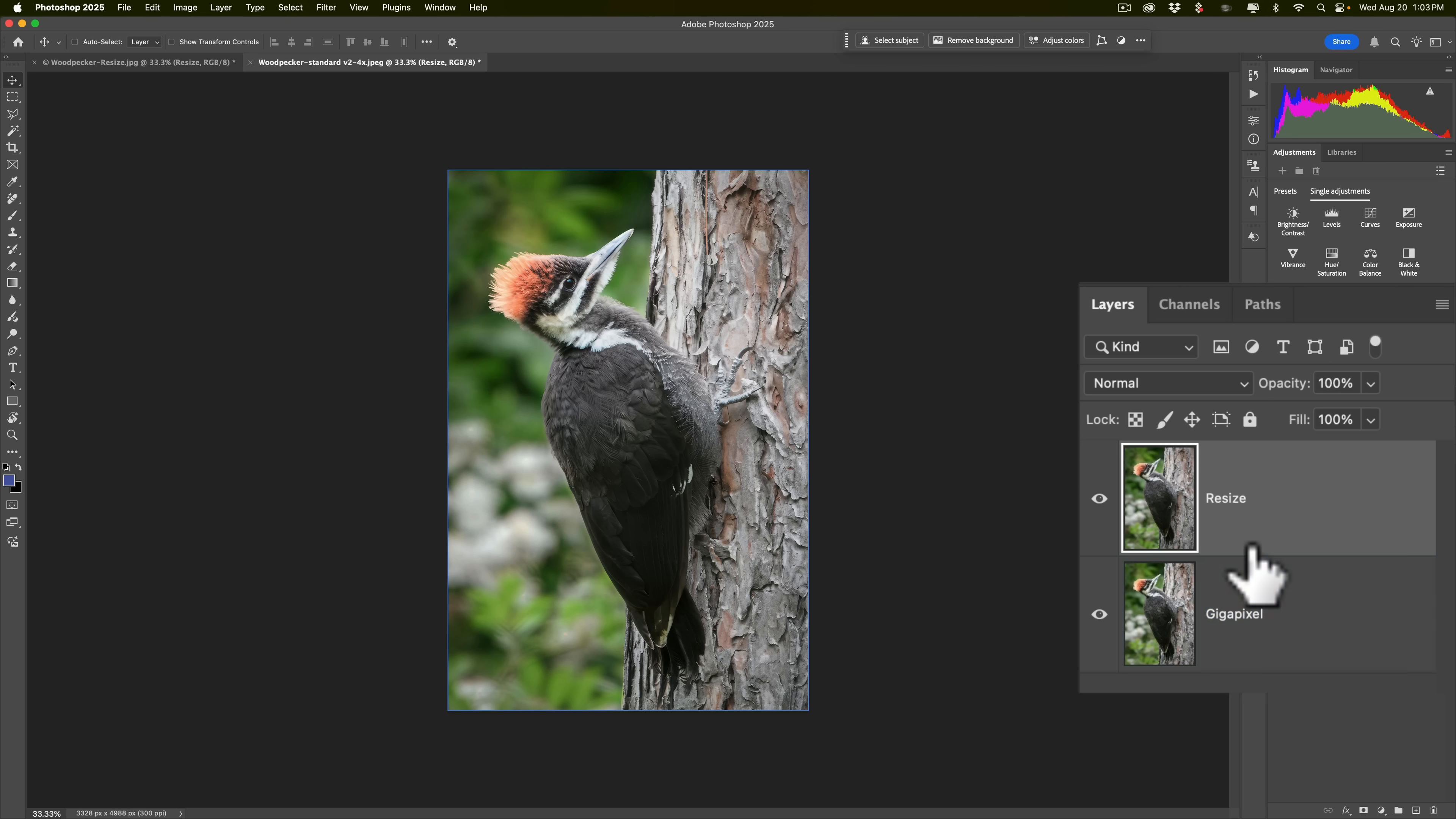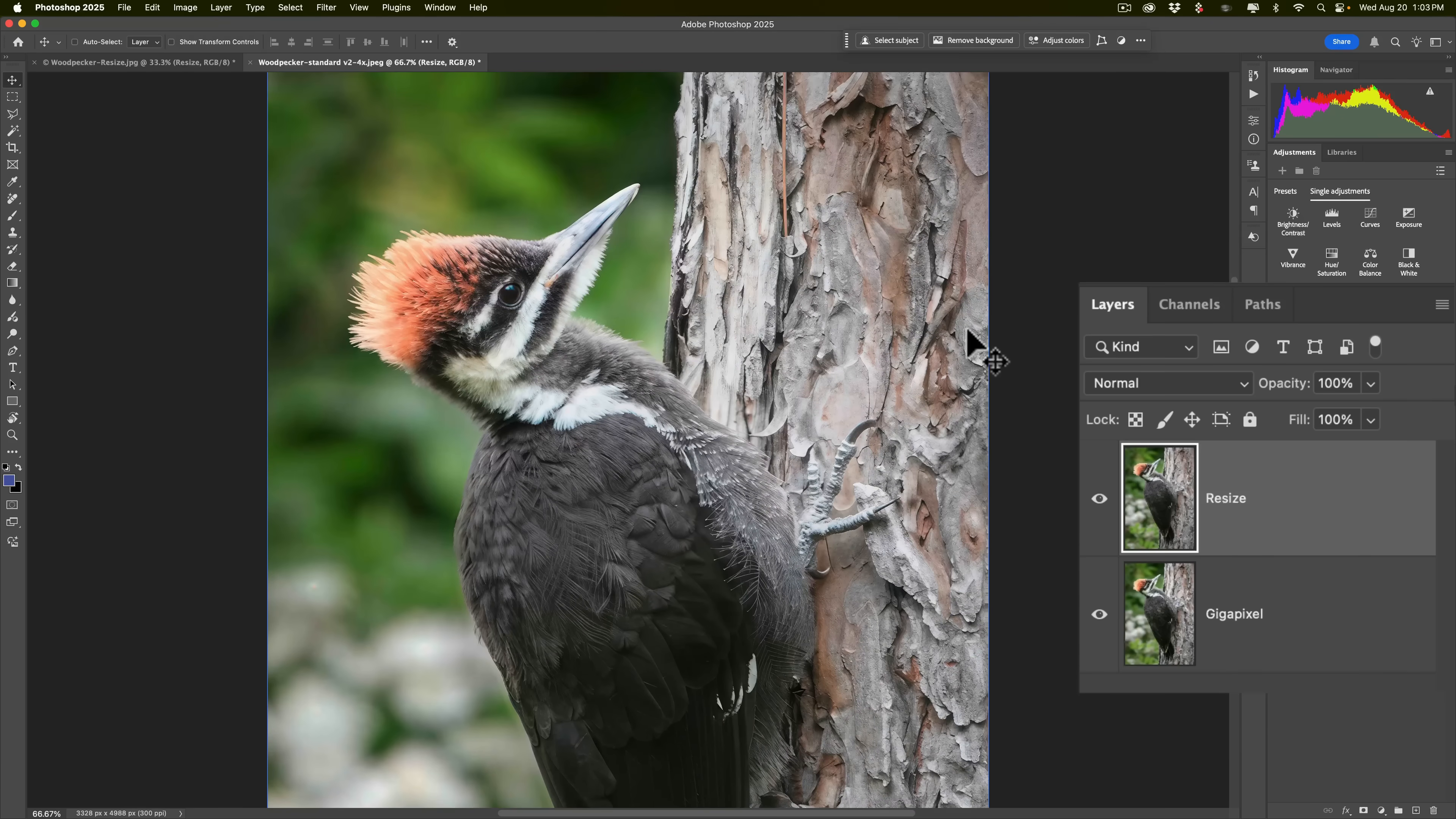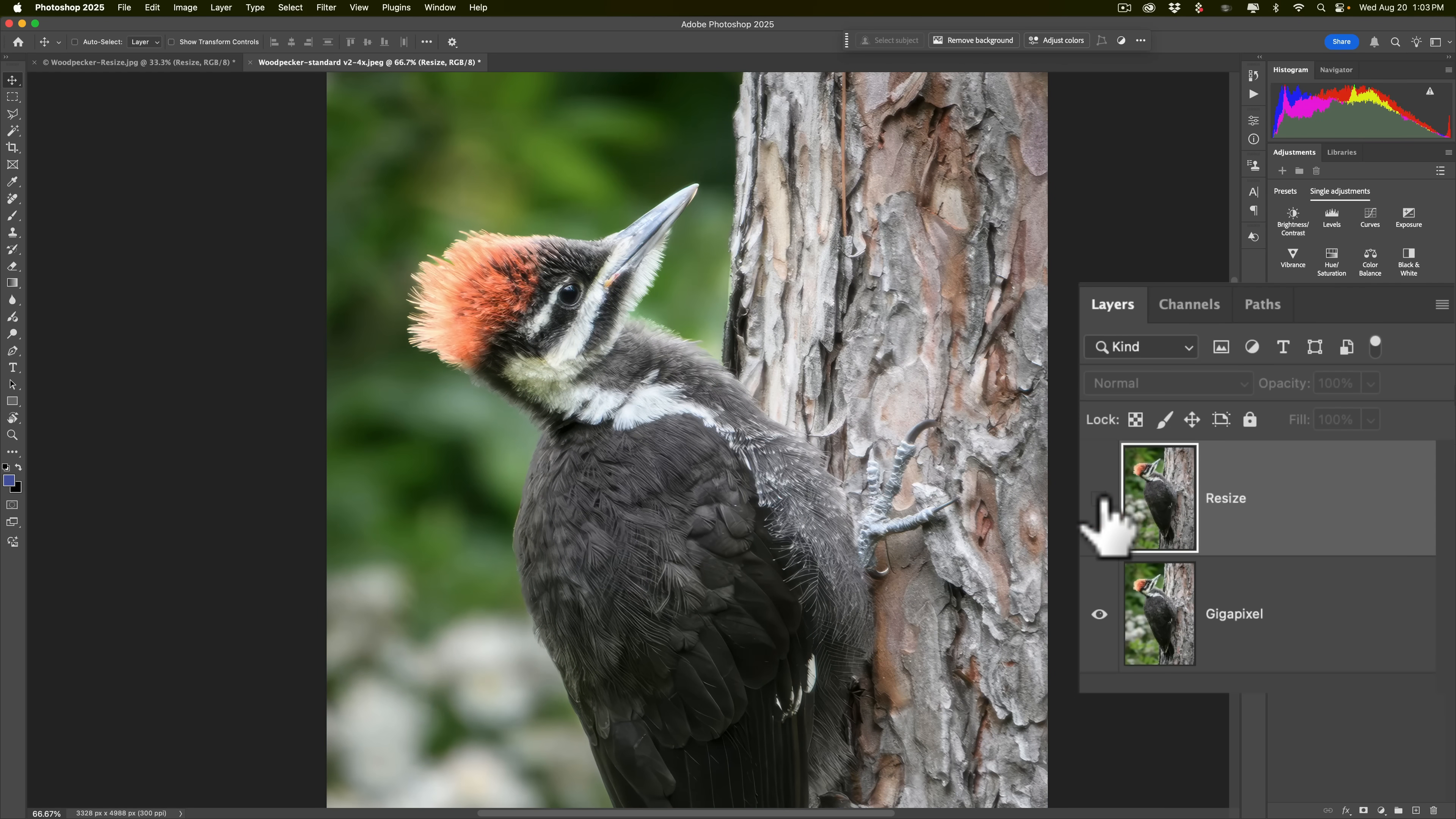So if you know anything about Photoshop, you know that we're not seeing the gigapixel image at all. Because Resize is on top, that's what we're seeing. I'll zoom in by hitting Command Plus on my keyboard a few times. If you have a PC, it's Control Plus. We'll just bring it down here so we see the head of the woodpecker. So this is Resize. This is Gigapixel. This is Resize. This is Gigapixel.